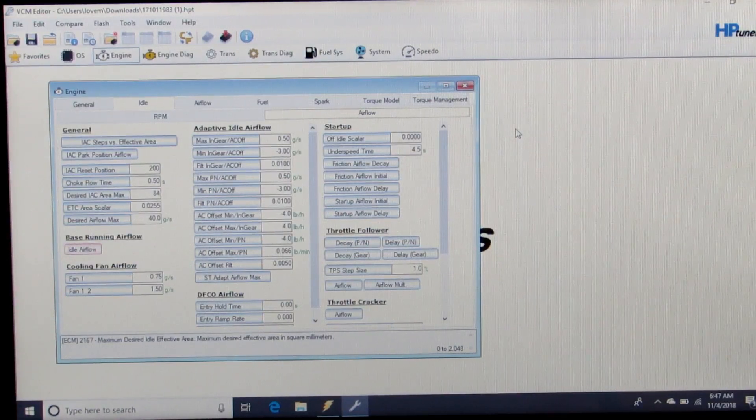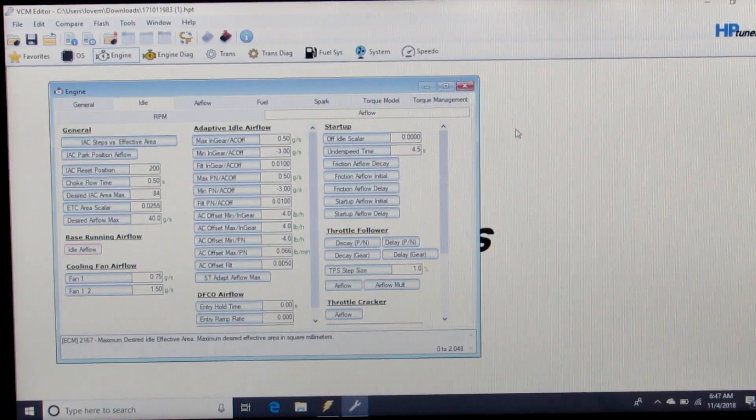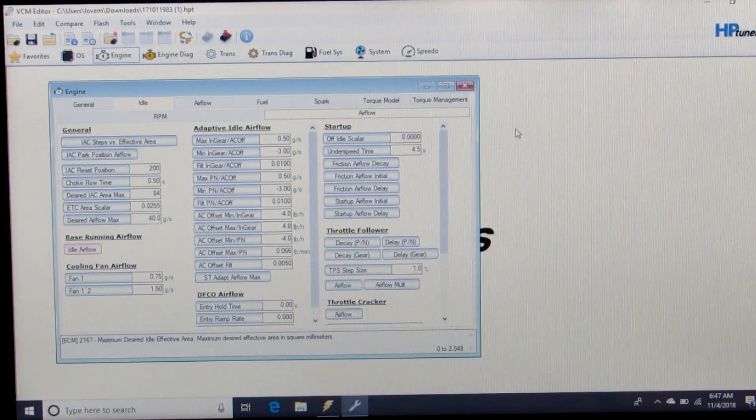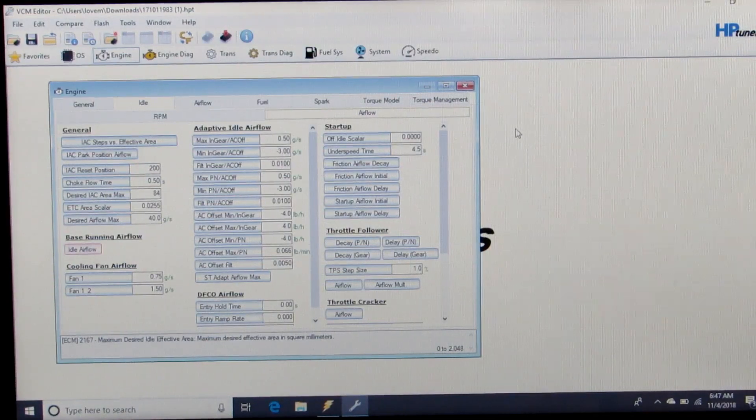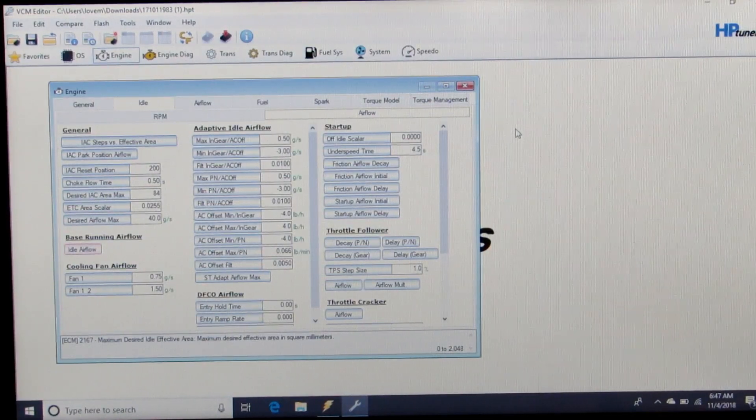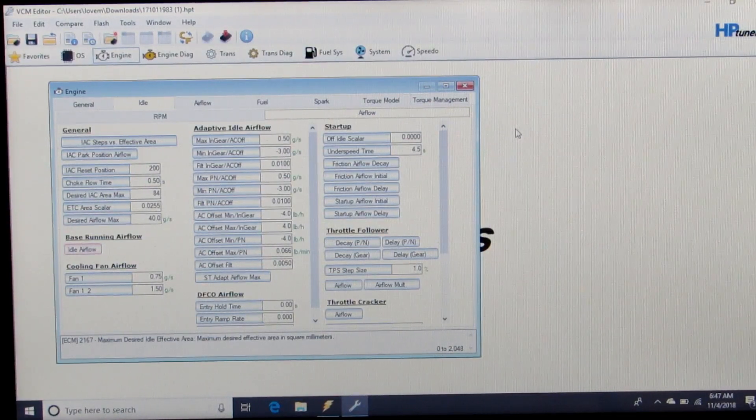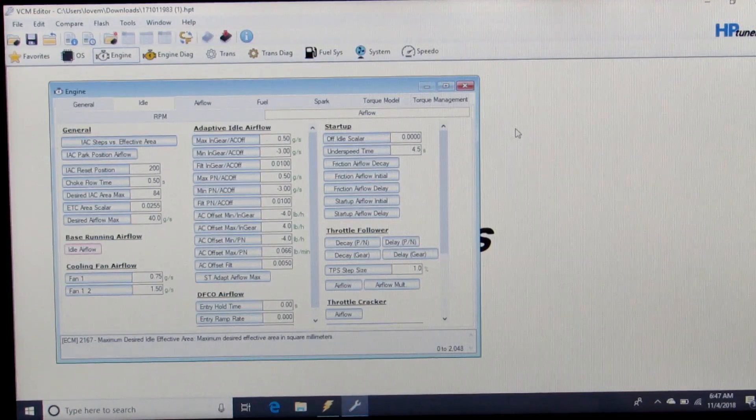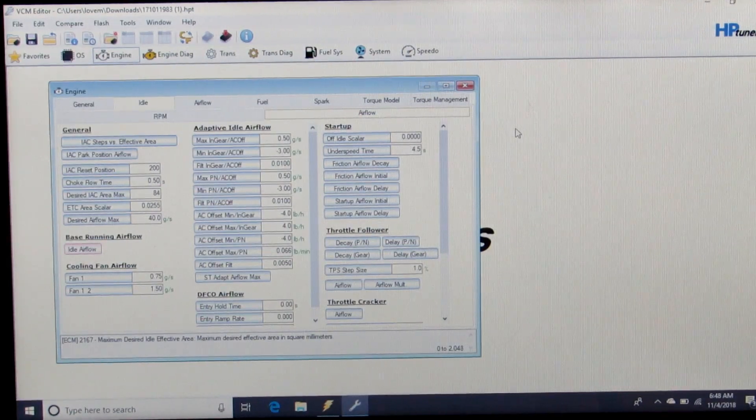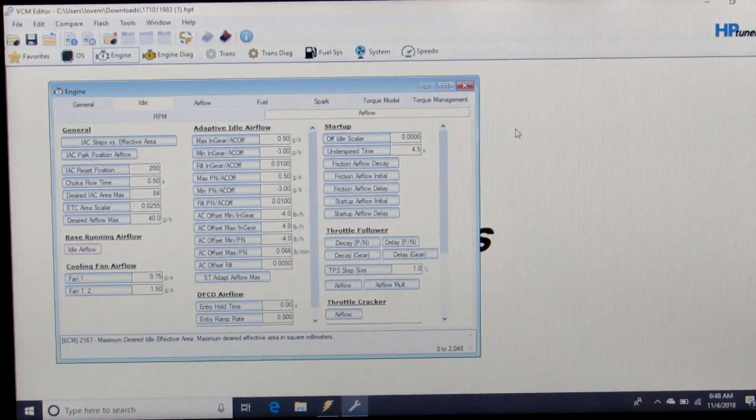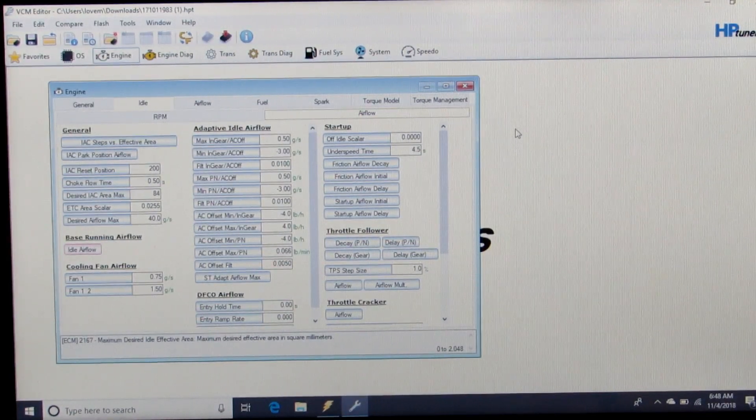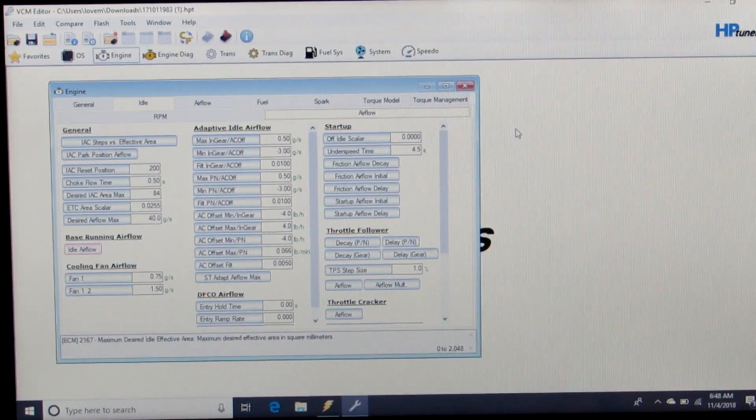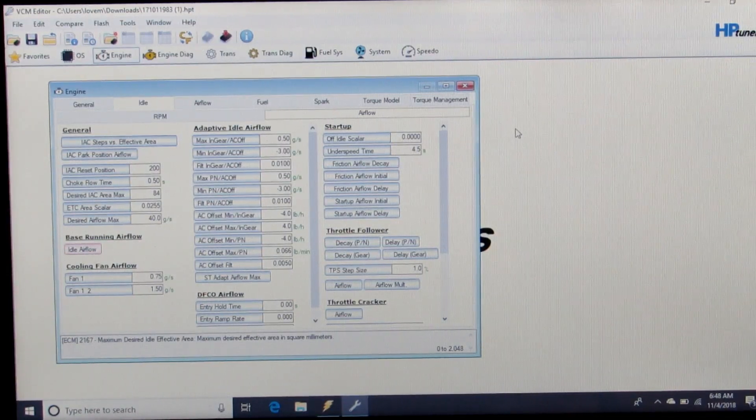Then learn how to actually set up, log an idle, and get your base idle running airflow dialed in perfectly. But for now, that little bit of adjustment will help get it running and started so you can get your VE table dialed in.